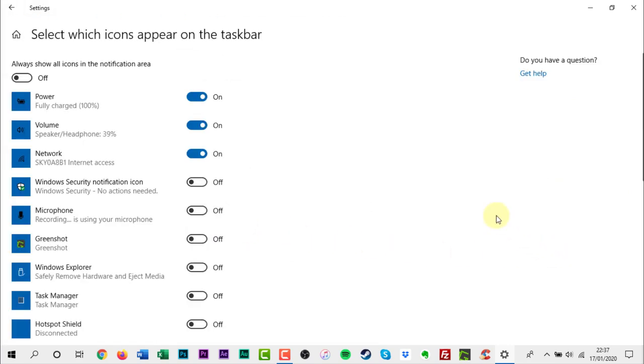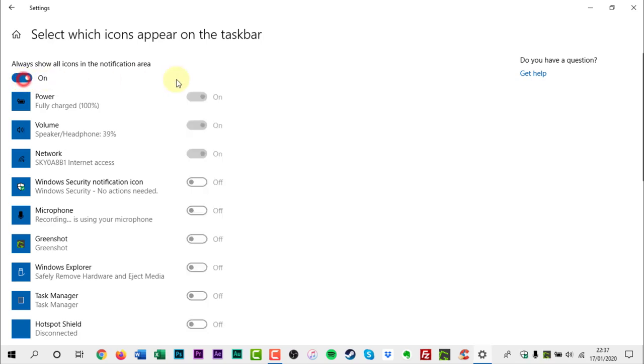Click Always Show All Icons in the Notification Area slider at the top of the screen.